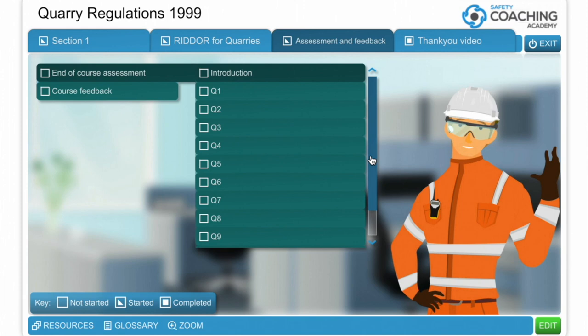I really hope you've enjoyed this short video of how our Quarries Regulations e-learning course works. I really hope we can invite you and get you onto an e-learning course in relation to this subject whenever you're ready. Thanks very much for listening.